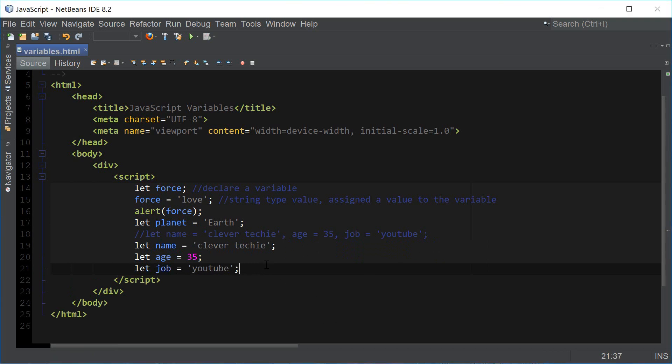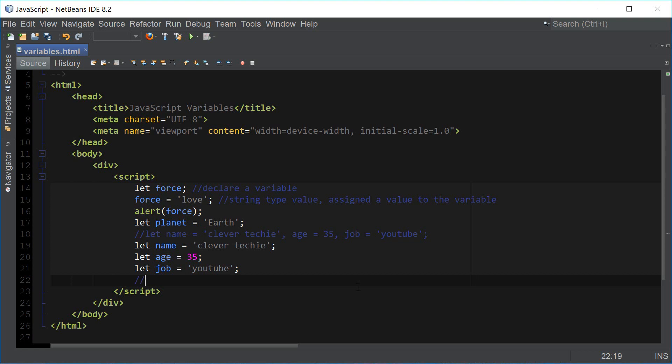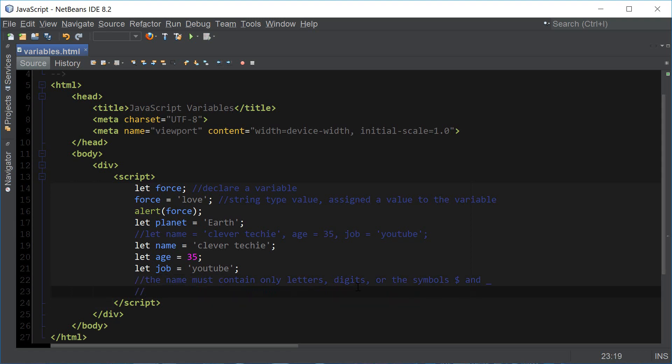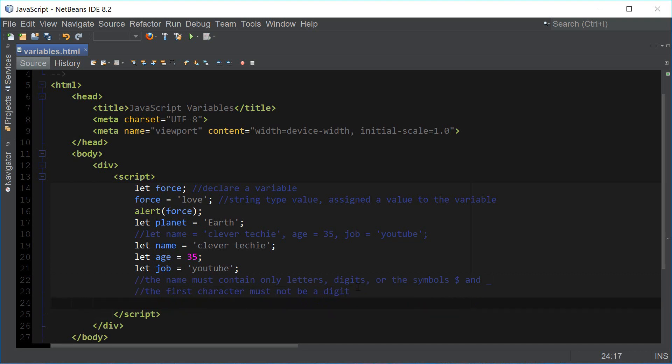There are some rules for declaring variables. The name of the variable must only contain letters, digits, or the symbols dollar sign and underscore. Any other characters will be considered invalid as a variable name. Also, the first character of the variable name must not be a digit.